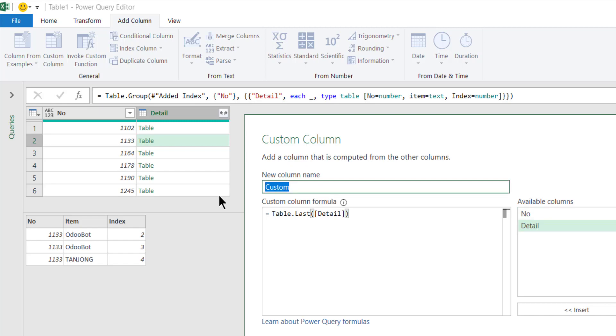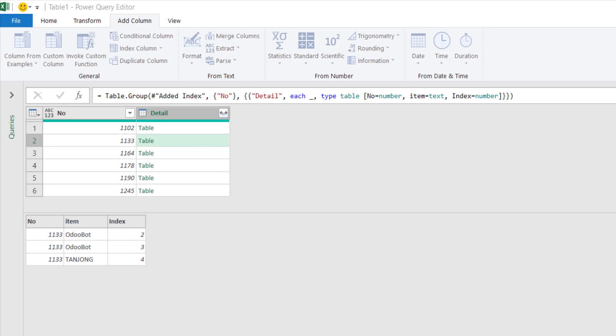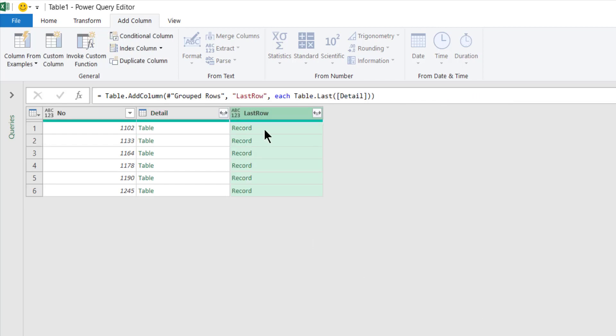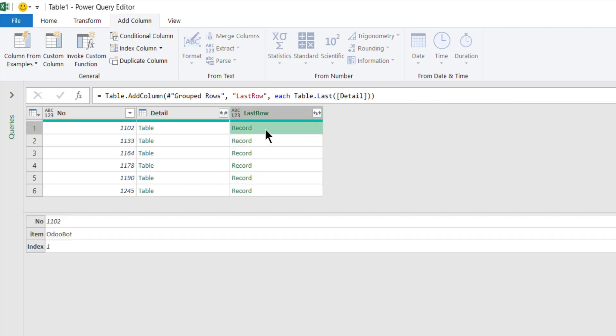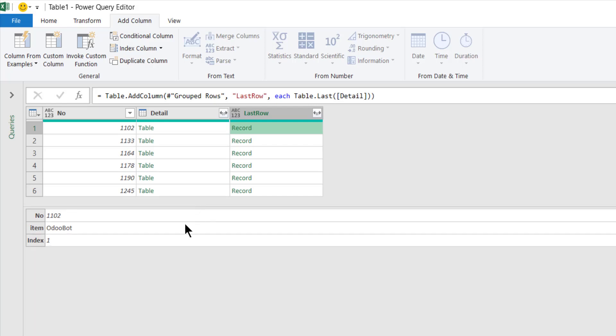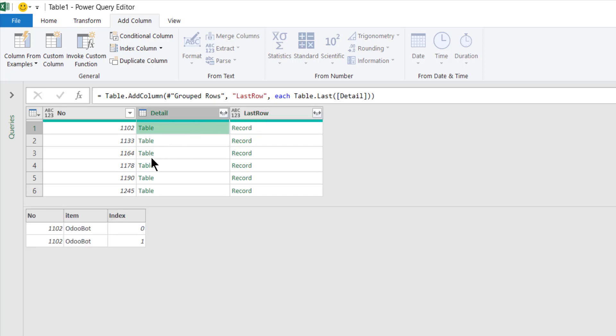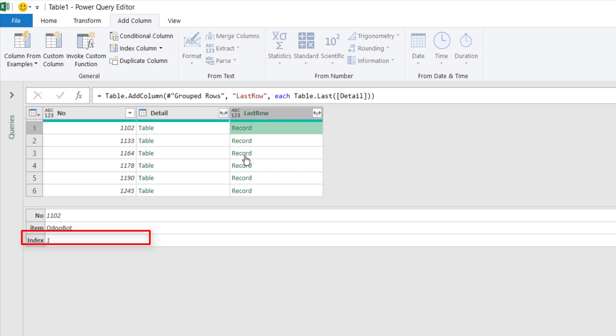OK, so that will give you the last row. Click OK. So this is the last row - OdooBot. Last row is this, so it becomes a record because it's a single row.